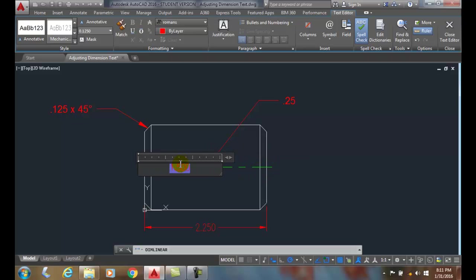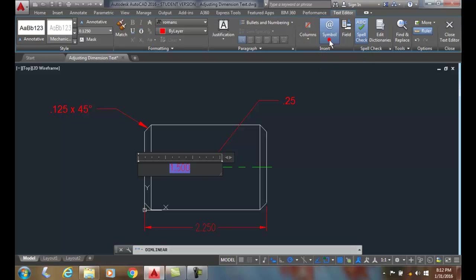And then I'm going to come in front of the value where I want to place the phi or the diameter symbol. So I'm going to go up here into the insert and then click on the symbols.